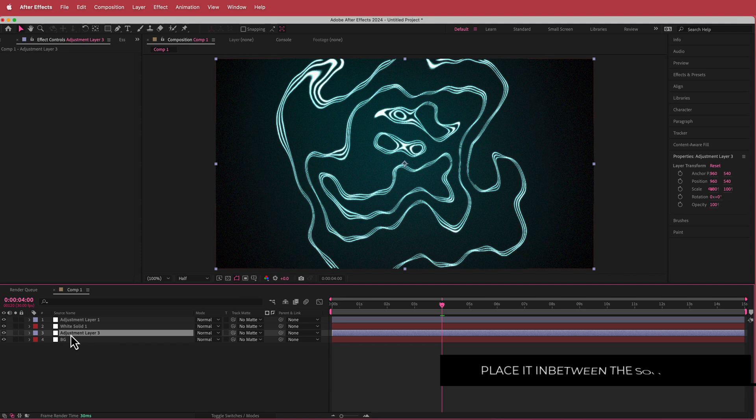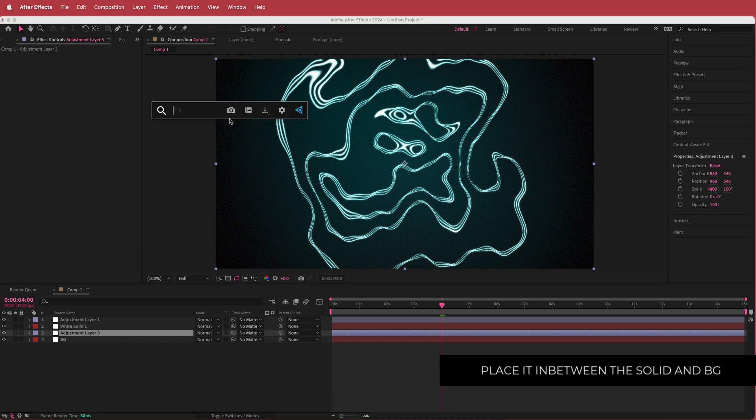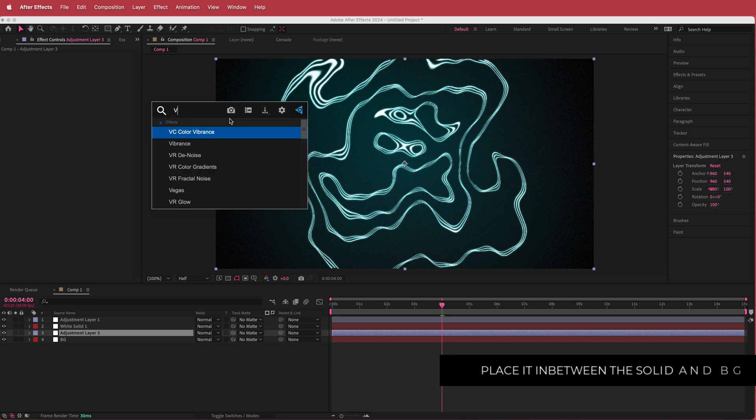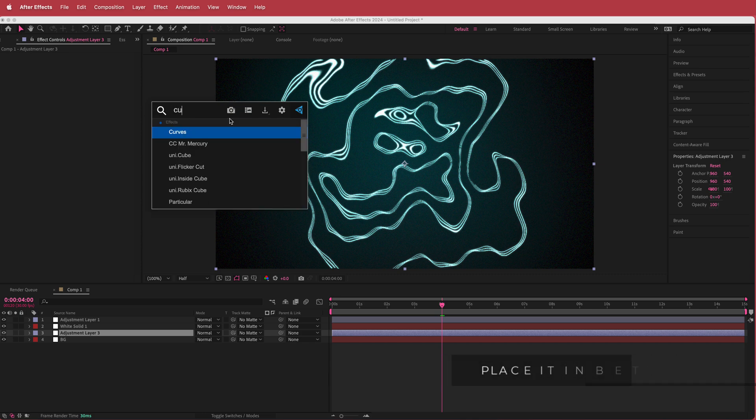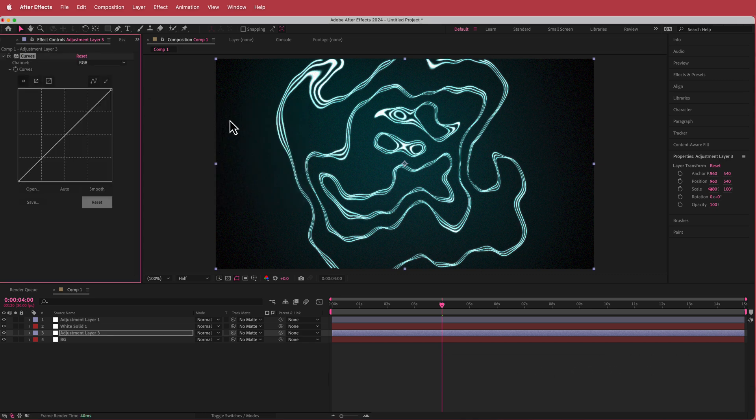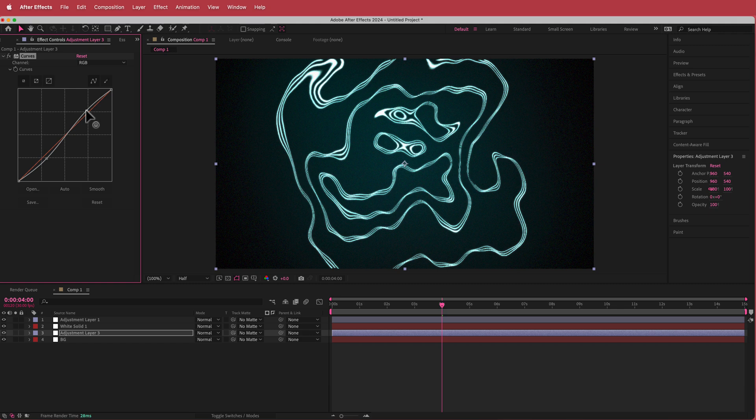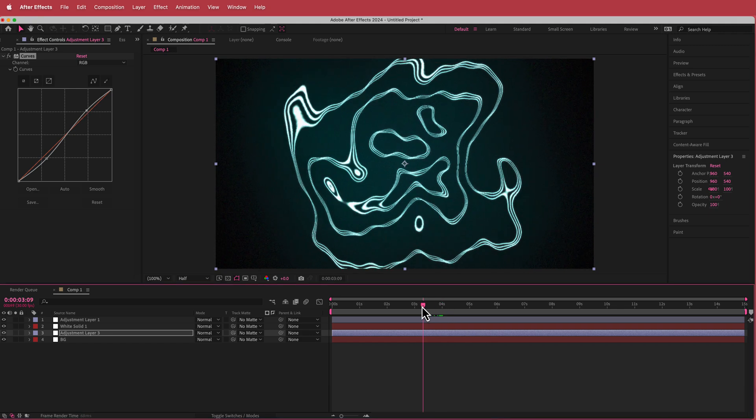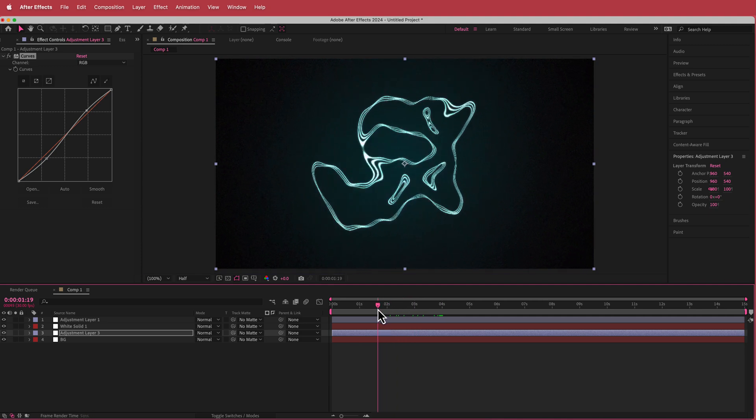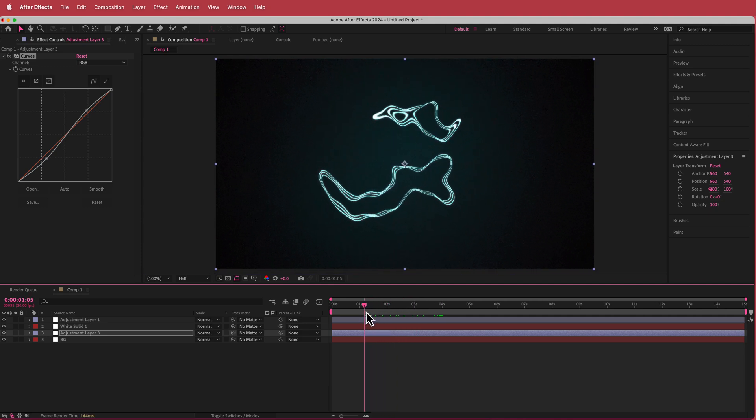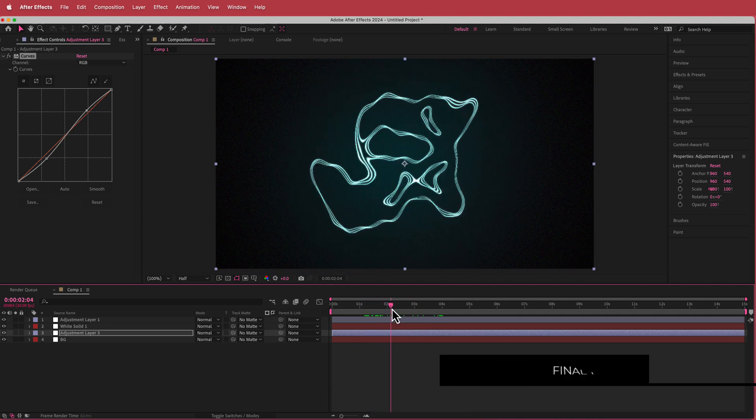Now once we have that, I'm going to add another adjustment layer but this time I'm going to put it in between the effect and the background. I'm going to search for an effect called curves and I'm just going to bring down this value over here and then bring up that value over there. So it just makes it look a little bit darker.